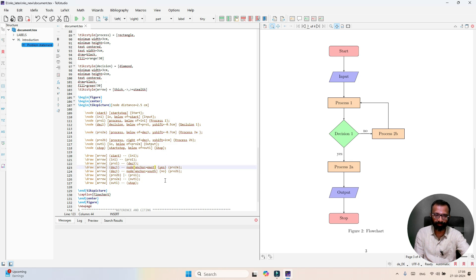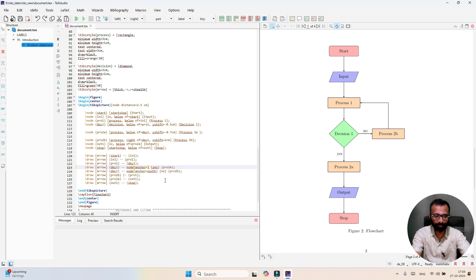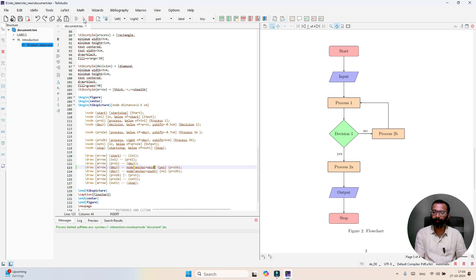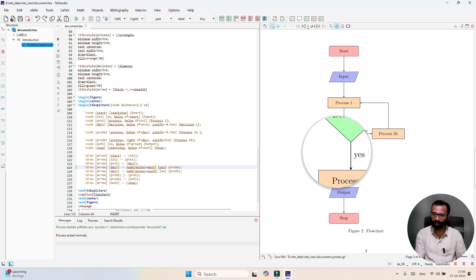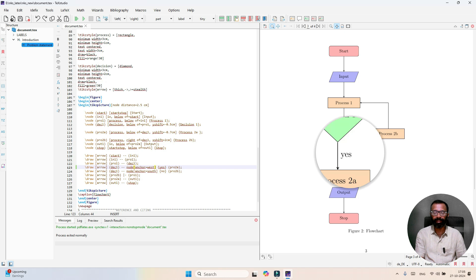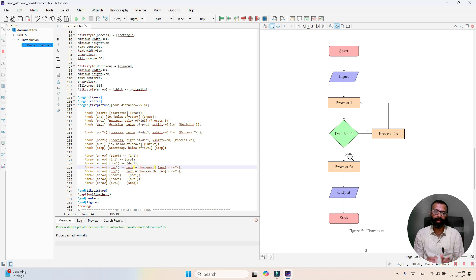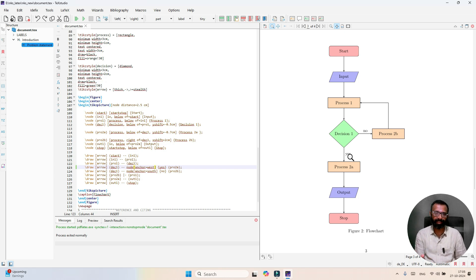You can change the direction as I mentioned. Instead of east I'm going to type west. Let us run and check where exactly it will appear. See, earlier yes was here, now it is printed on other side. In a similar way depending on your requirement you can adjust the contents of the flowchart.